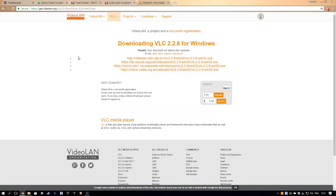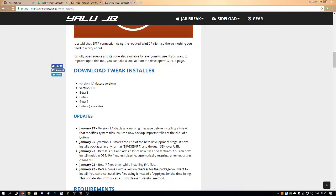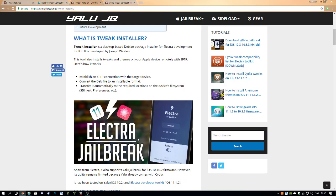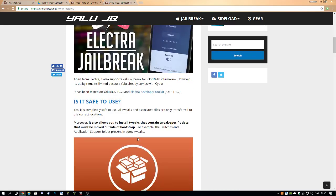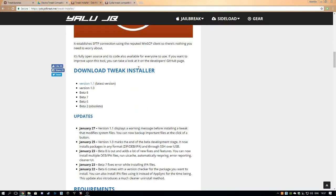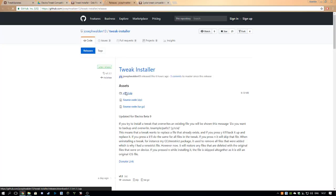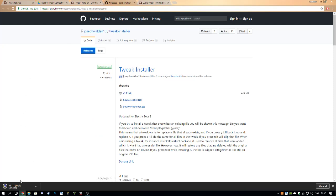First, you go into the link in the video description. You go into the tweak installer. In this link, you're going to scroll down to download tweak installer, download the latest version, press download zip. It's pretty simple, nothing hard at all.